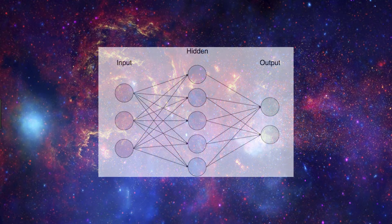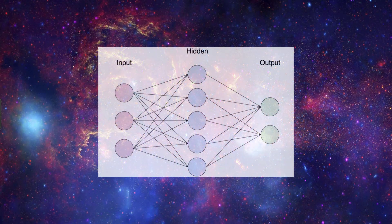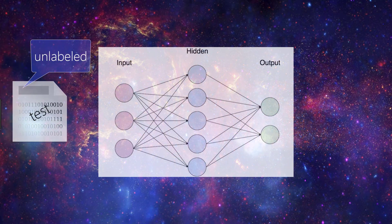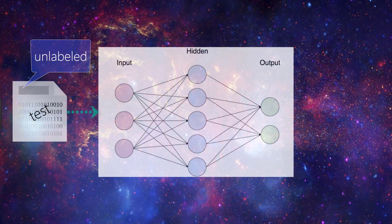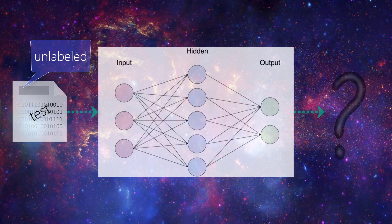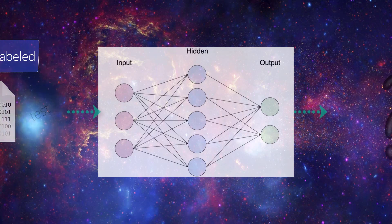So for predicting, essentially what we're doing is passing our unlabeled test data to our model and then having our model predict on what it thinks about each sample in the test data. These predictions are occurring based on what the model learned during training.